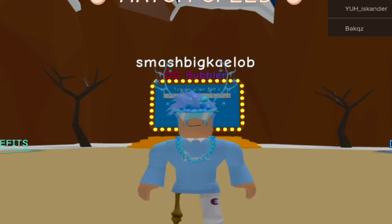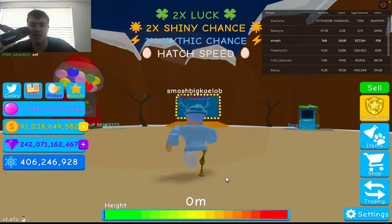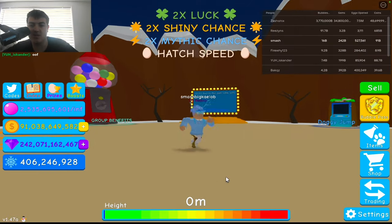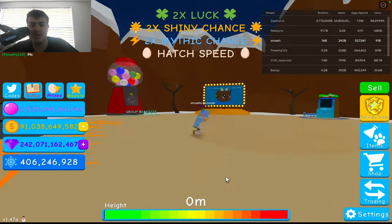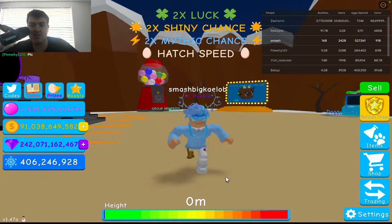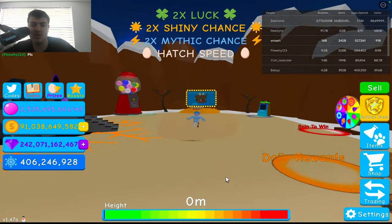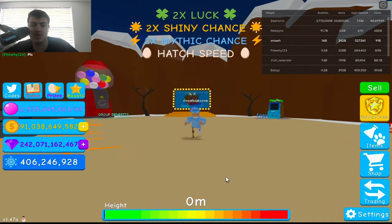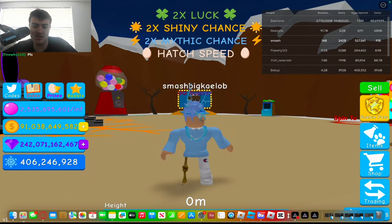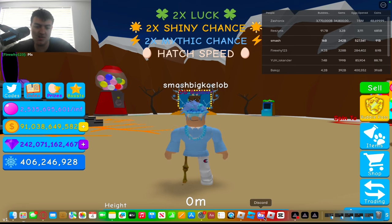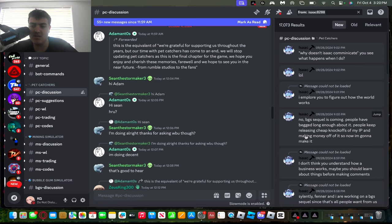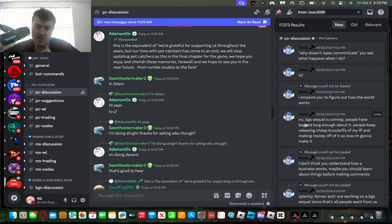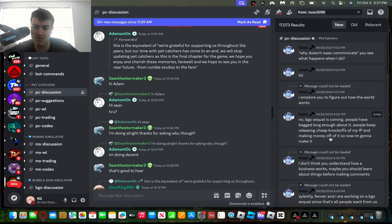Does this game bring back some memories? Yes, it really does to me because I'm gonna beat the original BGS. But I'm not here to play or talk about that - I'm here to talk about the sequel of BGS that is coming and has been leaked. So the first message from Isaac said that no BGS sequel is coming, people have begged long enough about it. People keep releasing cheap knockoffs of my IP and making money off of it, so now I'm gonna make it.